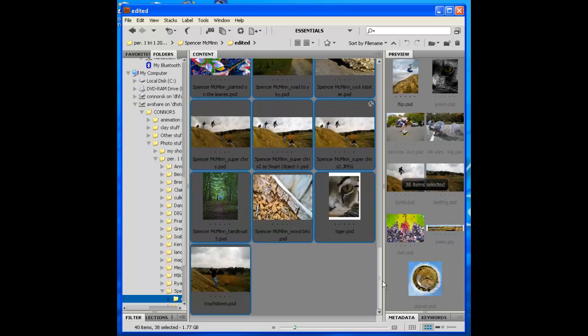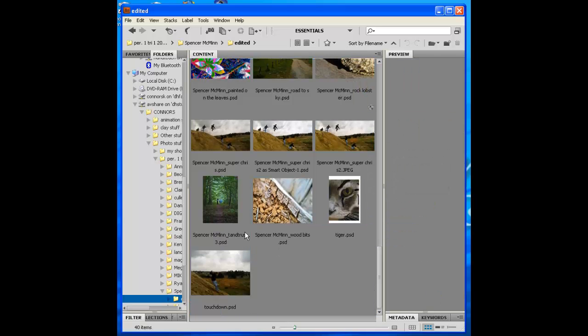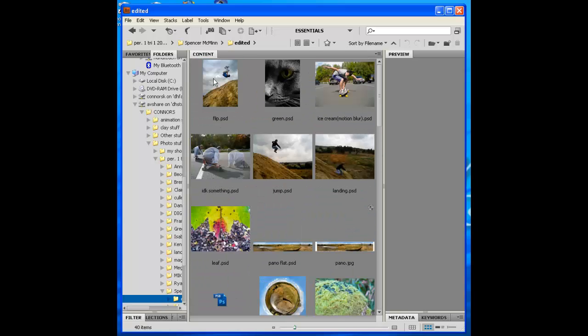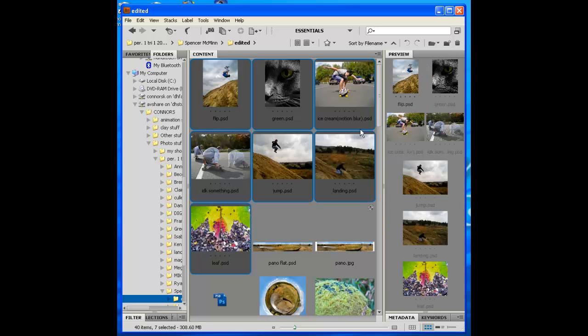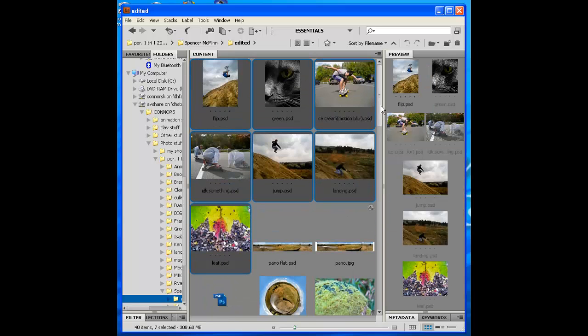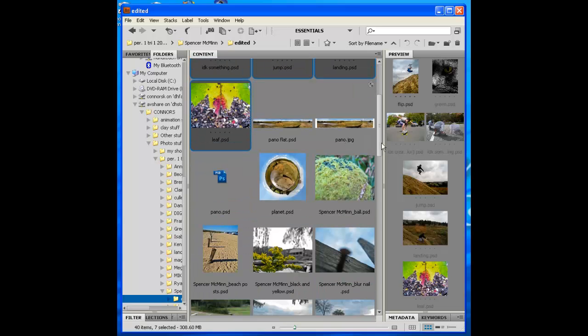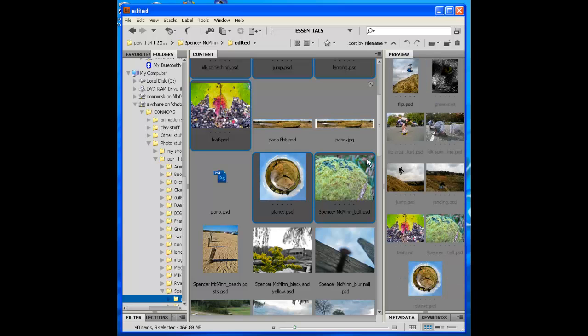That is a good way to do it. Or another way is to select the first one in the batch and hold the Shift key down, and you can select just the ones you're using. And again, if you want to add a few more, just hold the Control key down to select those.